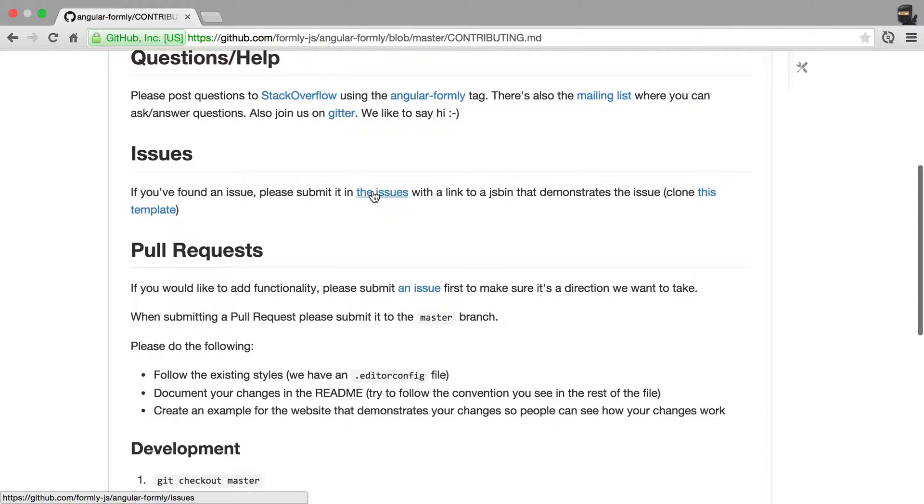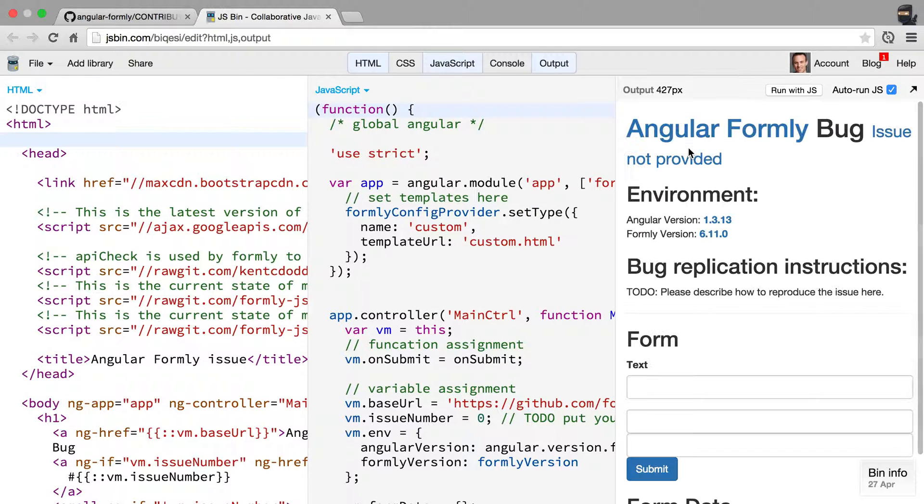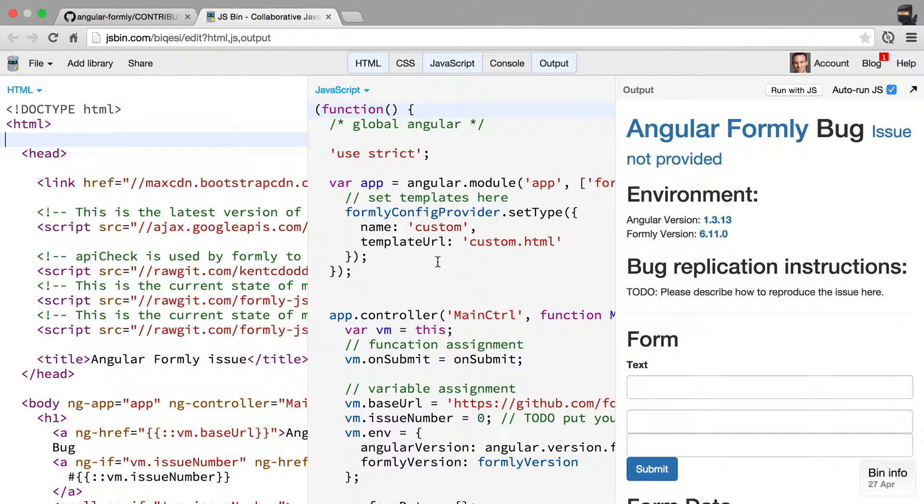If you find an issue, then you submit it in the issues with a link to a JSBIN that demonstrates the issue. And you can clone a template that you can use to demonstrate that issue.